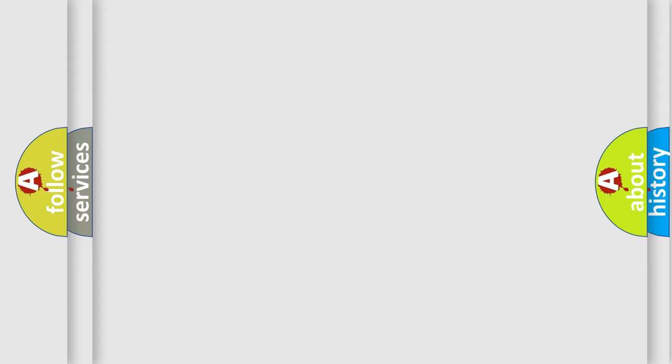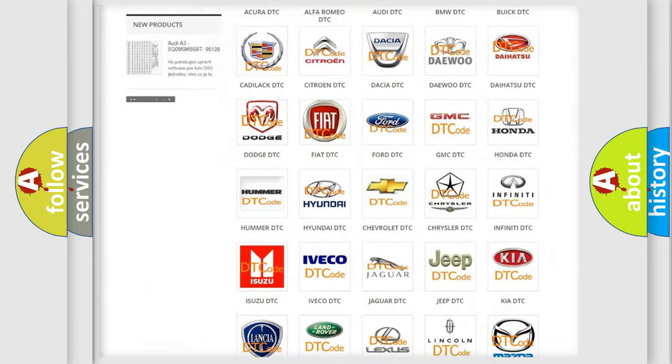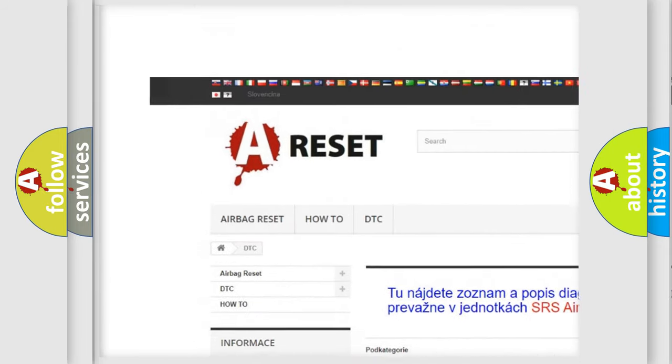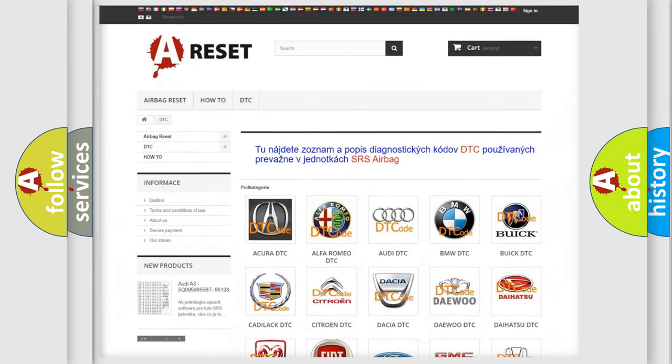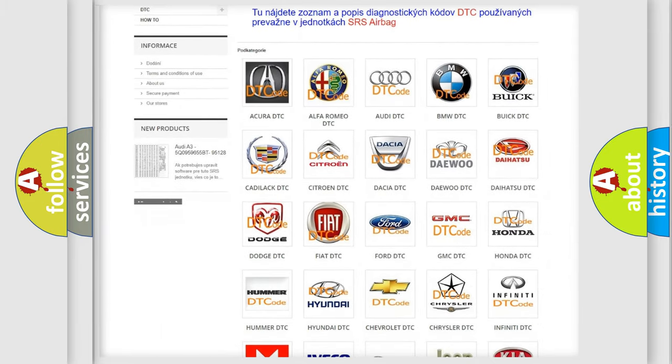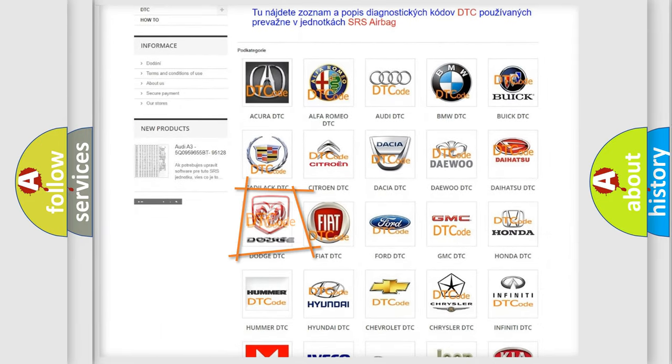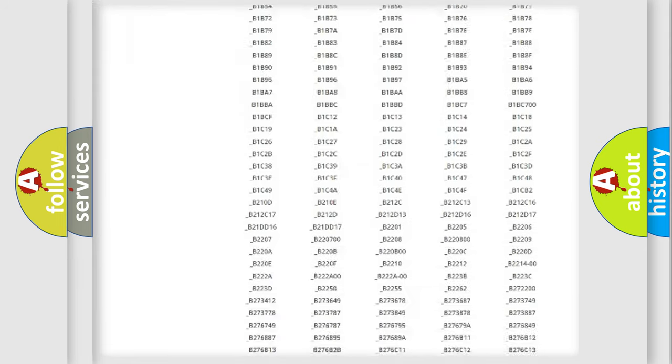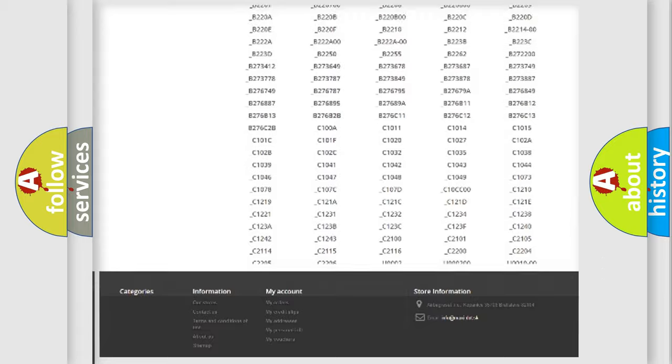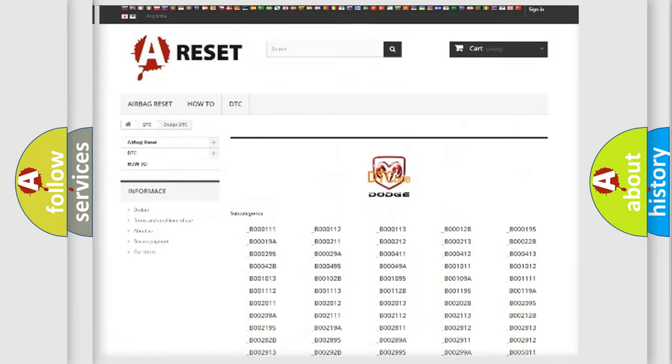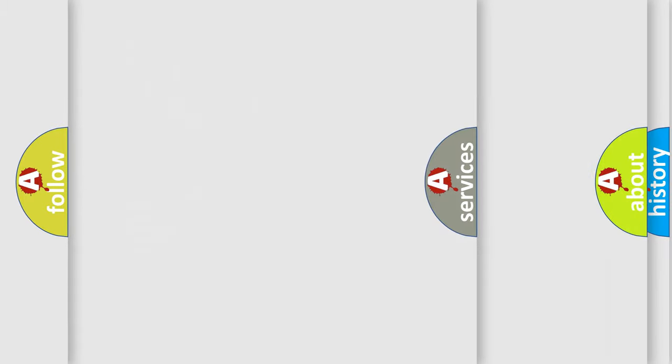Our website airbagreset.sk produces useful videos for you. You do not have to go through the OBD2 protocol anymore to know how to troubleshoot any car breakdown. You will find all the diagnostic codes that can be diagnosed in Dodge vehicles. Also many other useful things.